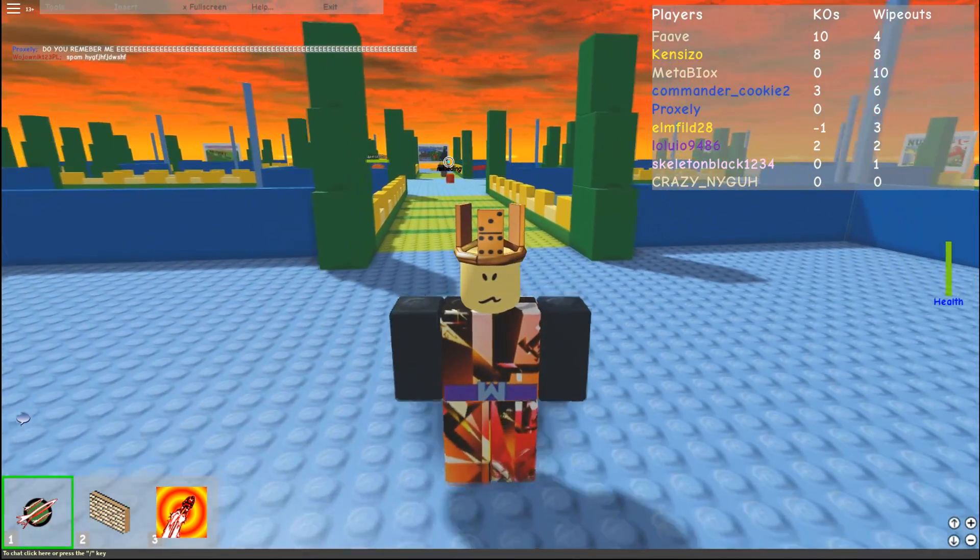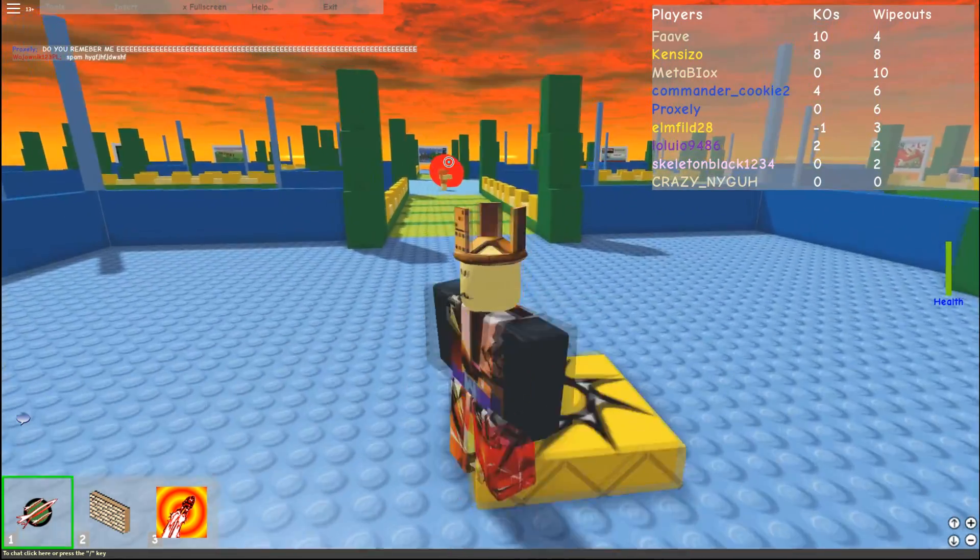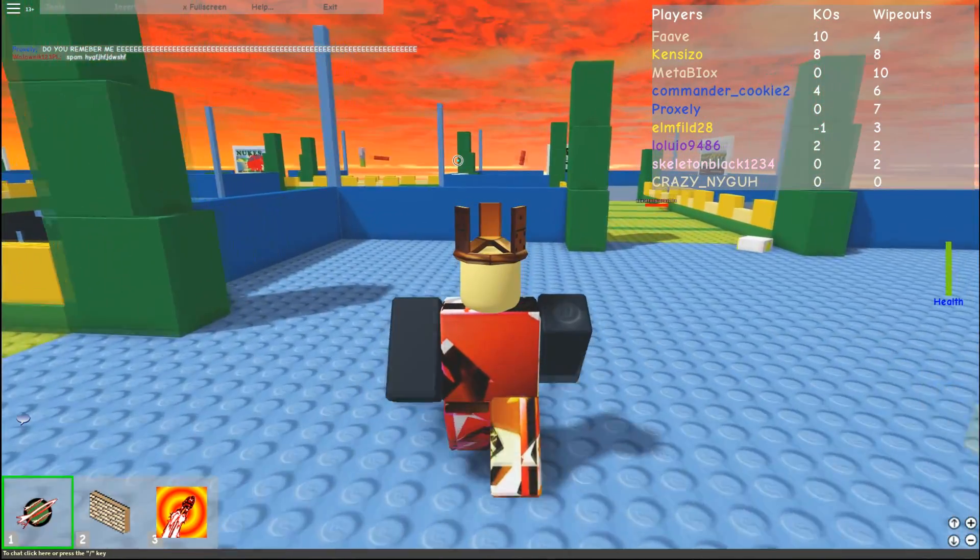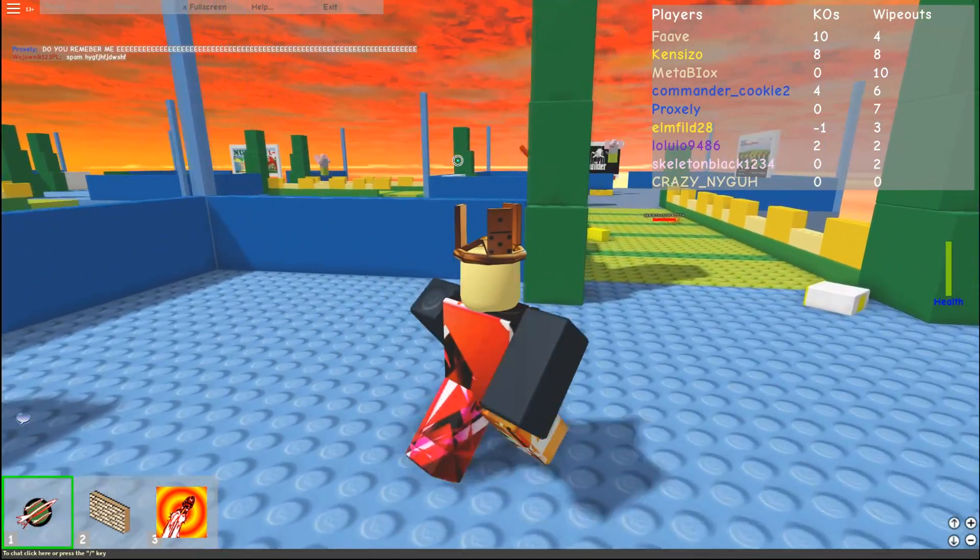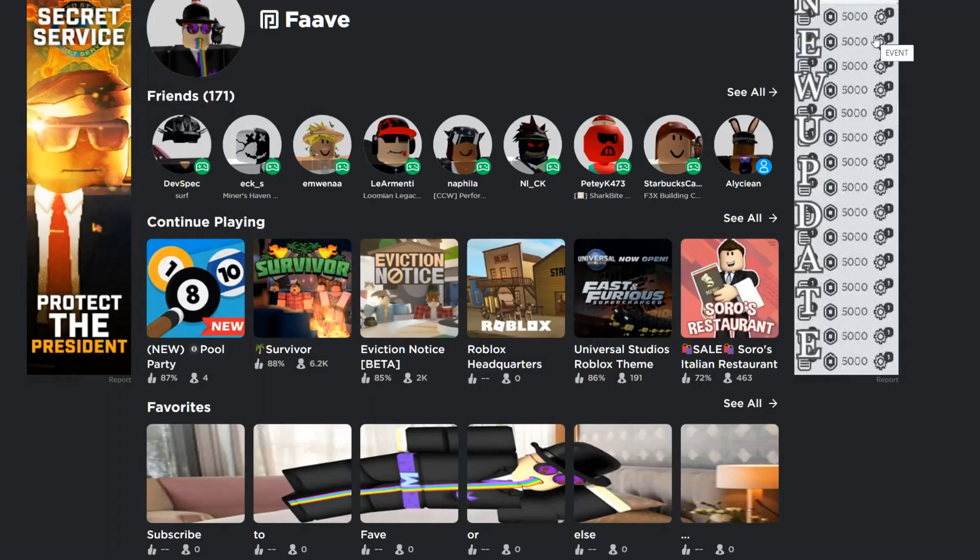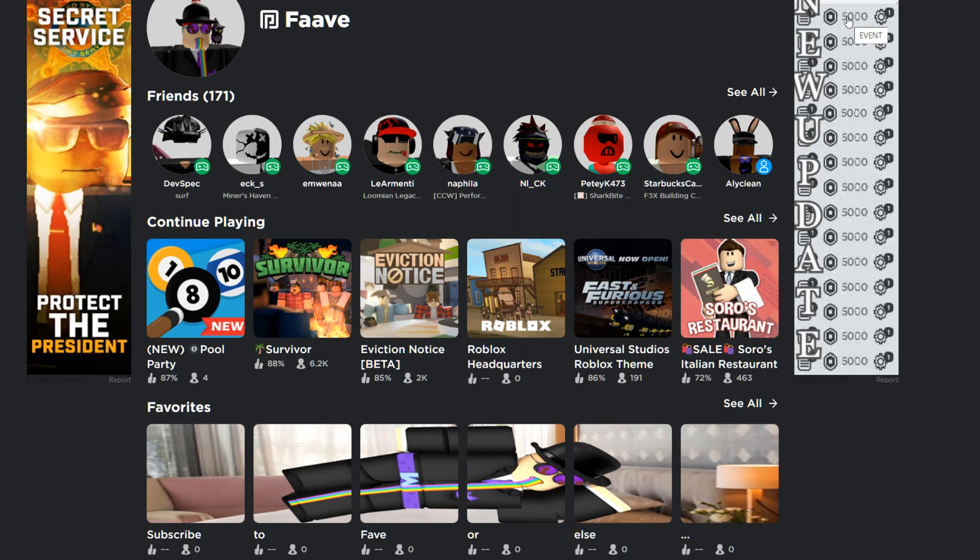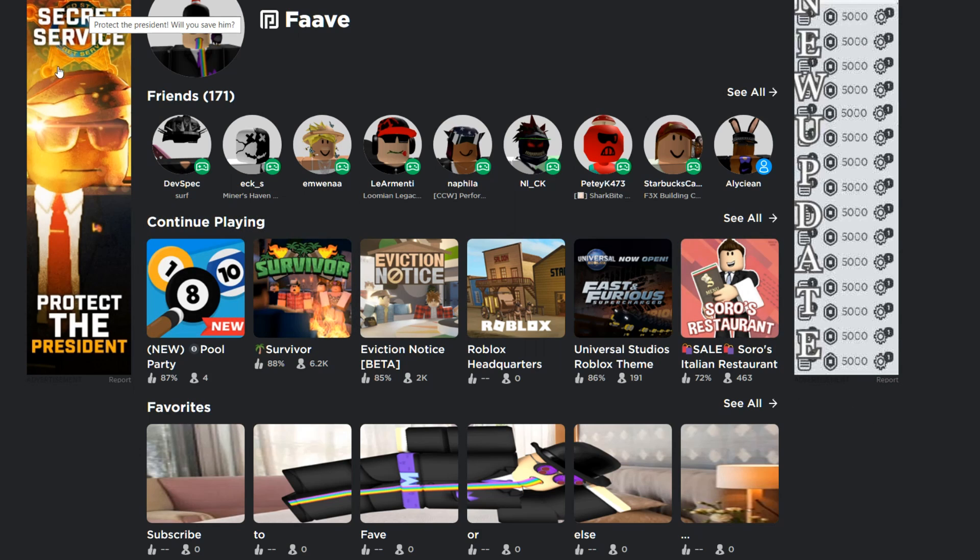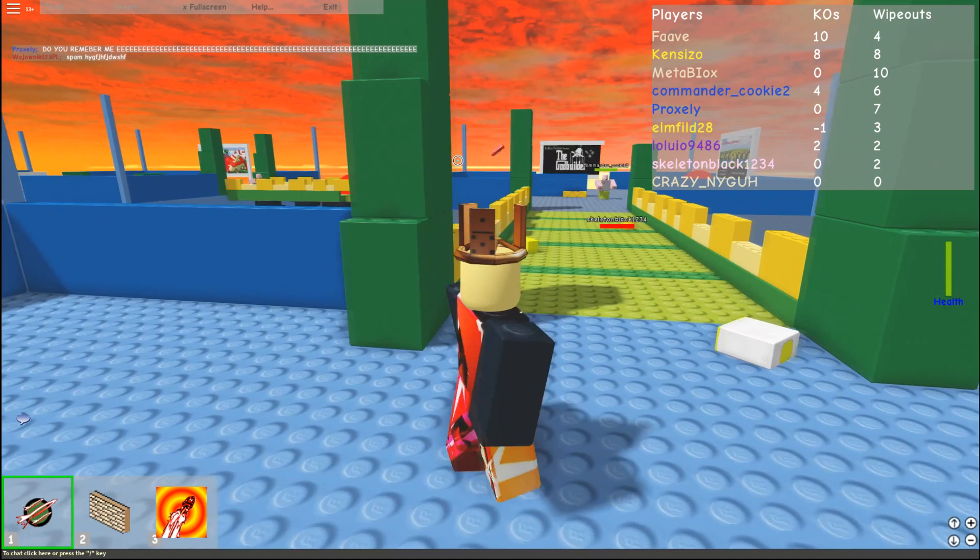Now, while ads aren't as important in the modern day Roblox, like for example, if I'm to go on Roblox, you can see these ads on the side. I mean, you see this guy saying, new update with a bunch of pictures of someone having 5,000 Robux, secret service, protect the president.